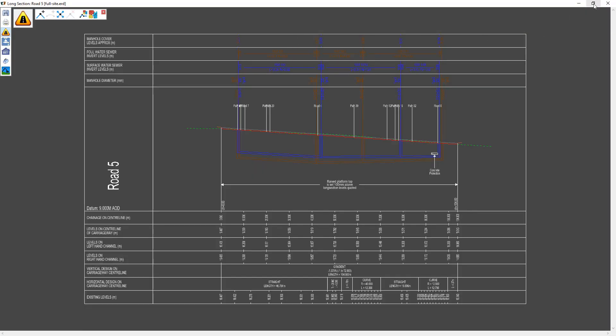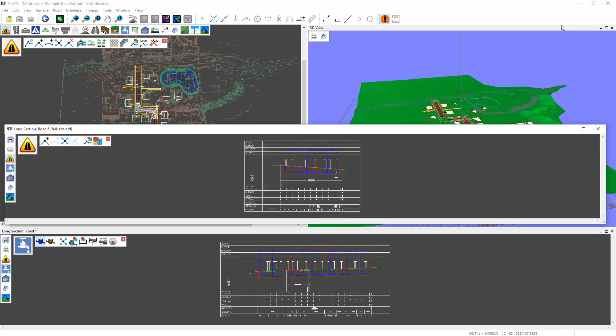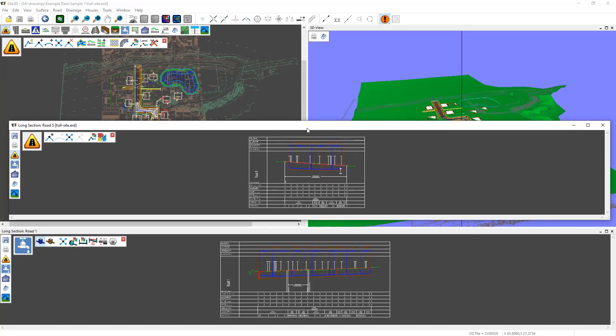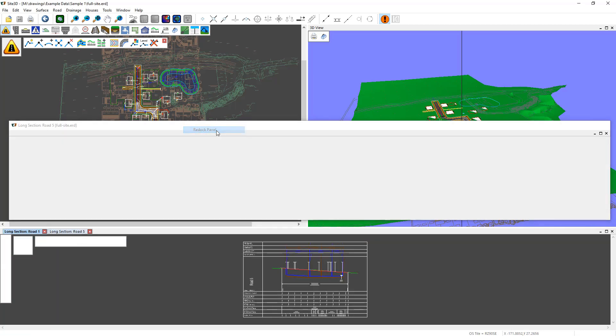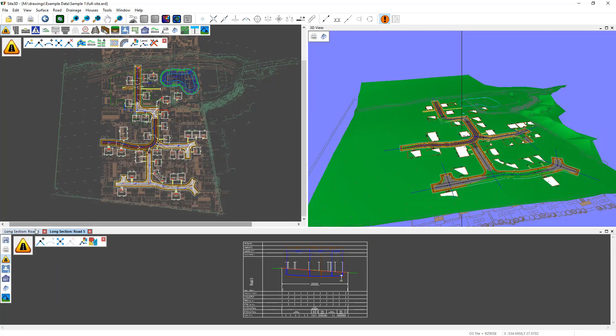If you want to restore it down, click the restore down button there, and it'll resize it back to what it was before. To reintegrate this one, right click on the bar here and hit redock panel, and it'll bring it back into Site3D with a new tab again.